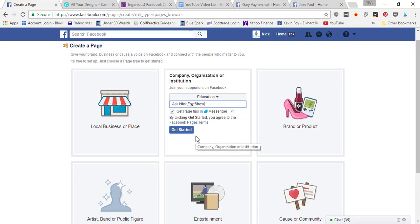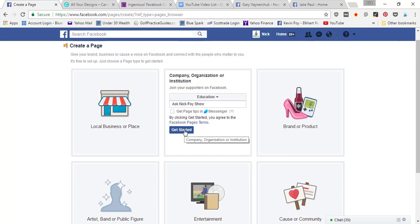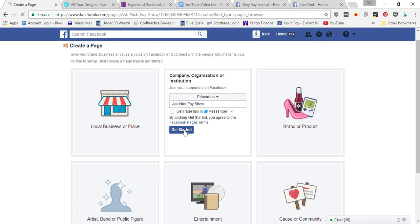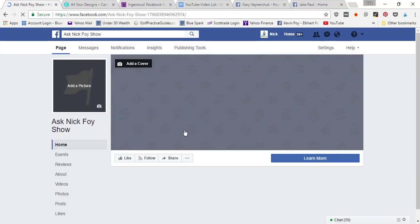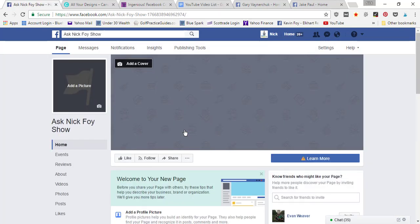You can get tips in Messenger, but I'm gonna go ahead and uncheck this as I do not want to receive a bunch of spammy notifications. Then click get started, and it's gonna have you start updating all the different parts of your page.